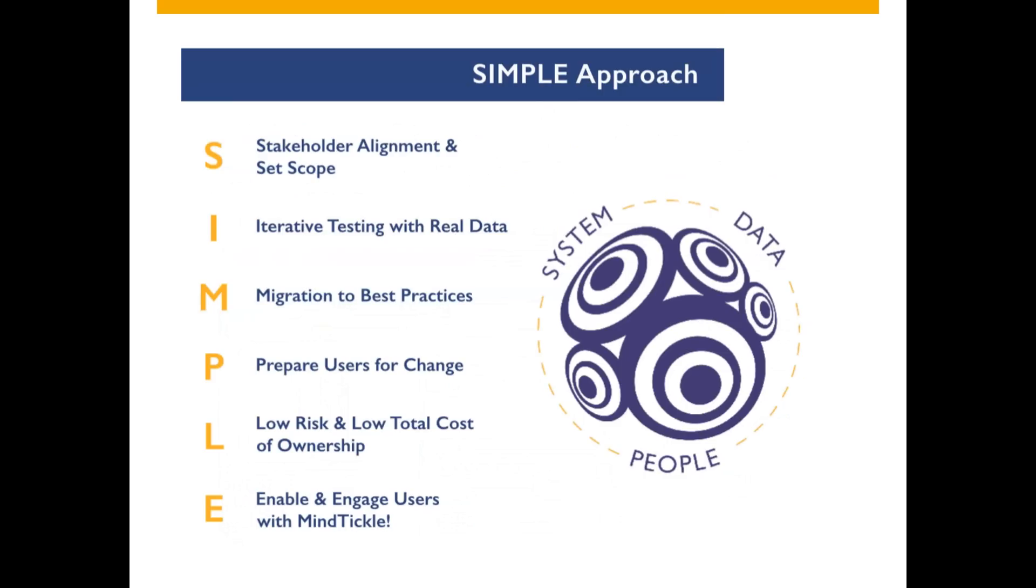Sixth, and lastly, we use the gamification learning platform that engages the wider using community. It's called MindTickle. It's easy to administer and allows stakeholders to monitor the success of their team with built-in analytics.